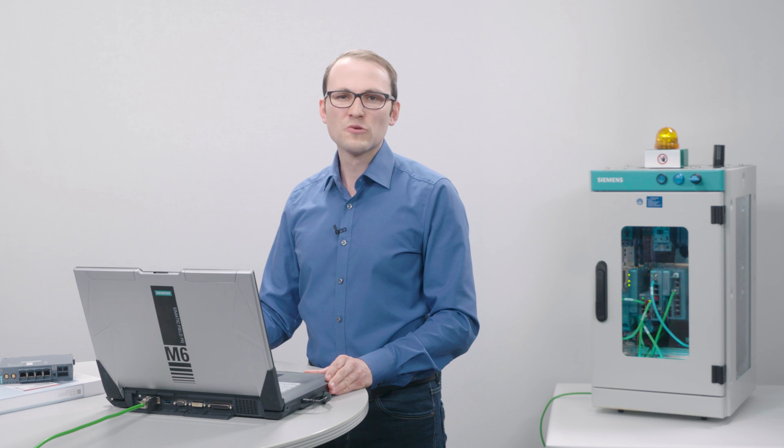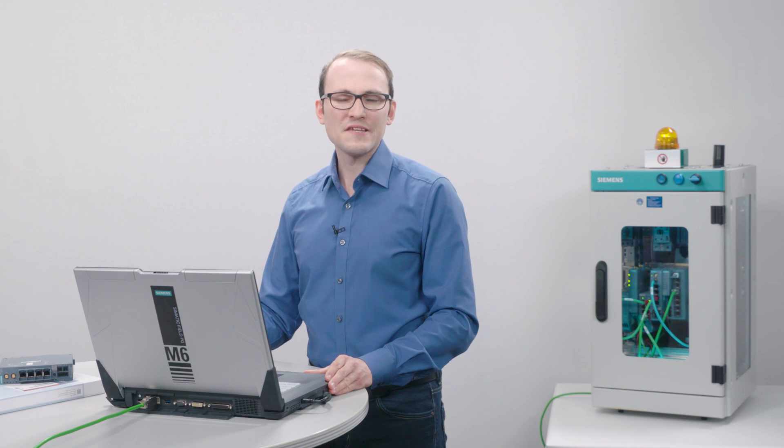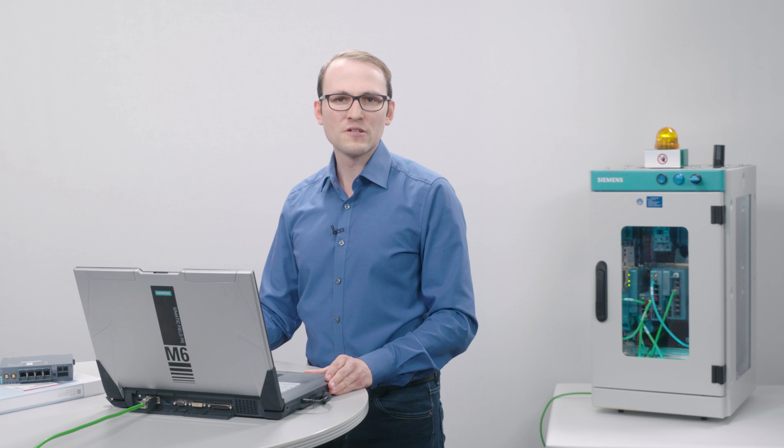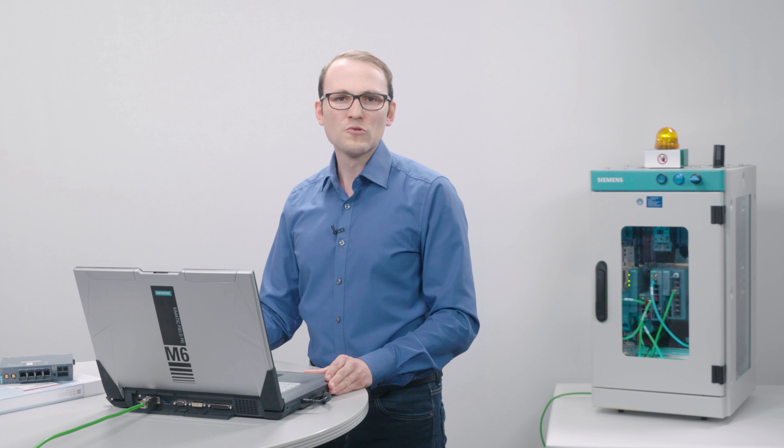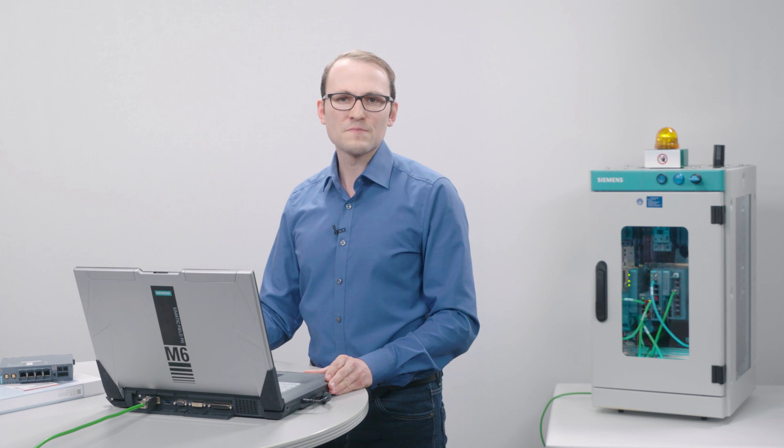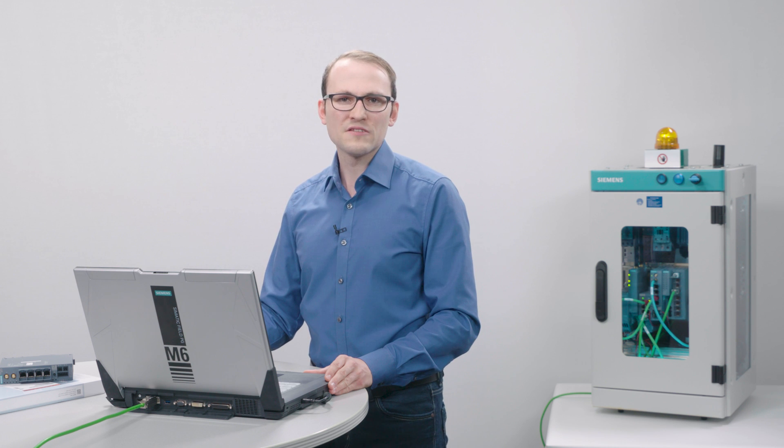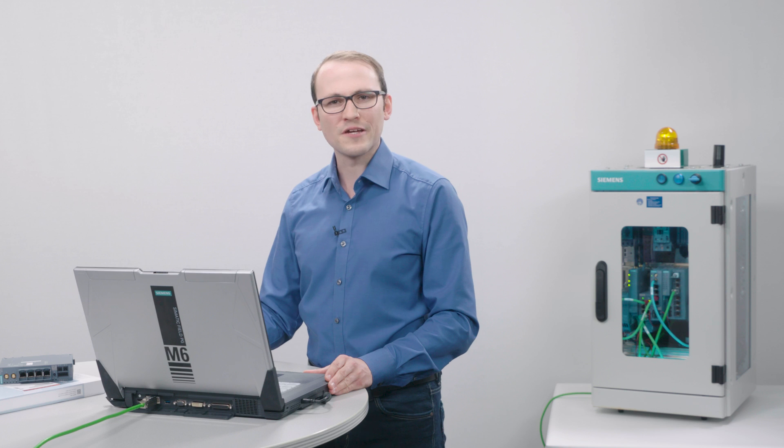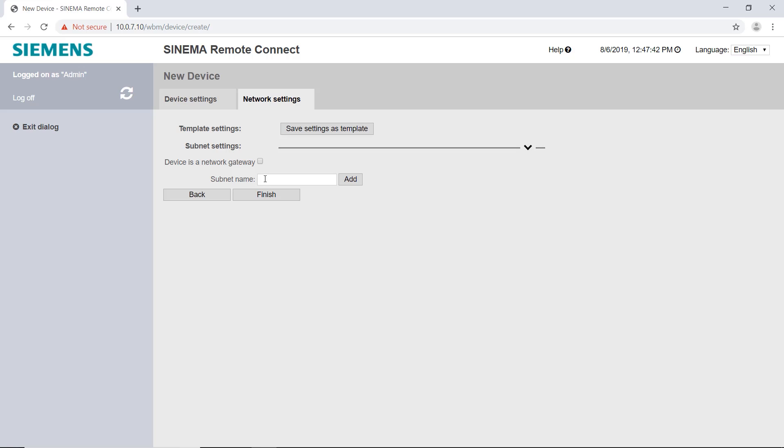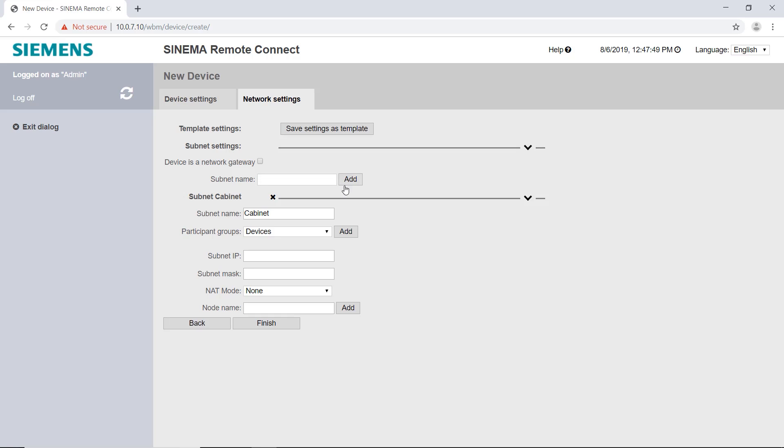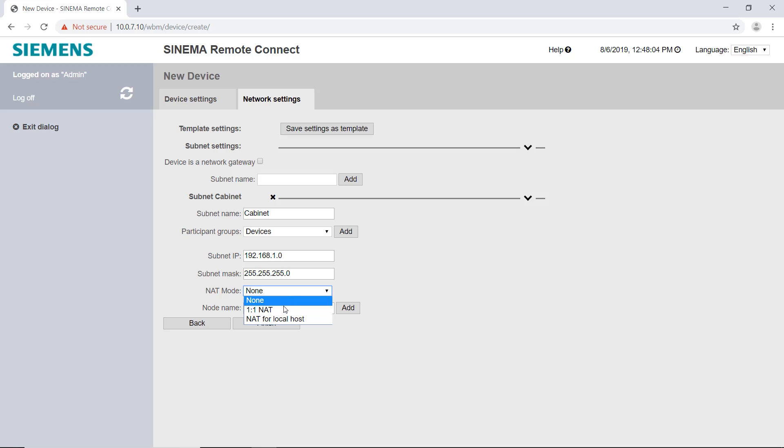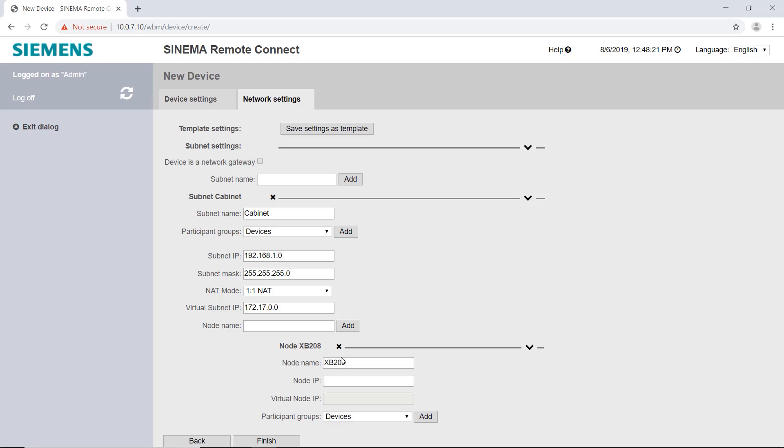In my example, I want to limit the access to the switch Scalance XB208 and the wireless LAN access point Scalance W774. First, I create a subnet name, cabinet. I enter the subnet IP and mask and select the one-to-one NAT mode. Then I add the two end devices with their IP addresses. In order to be able to access them later, I have to assign the end devices to the device group Devices.